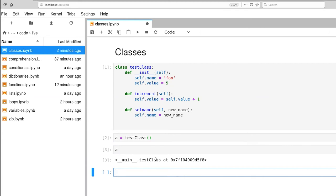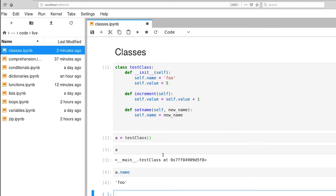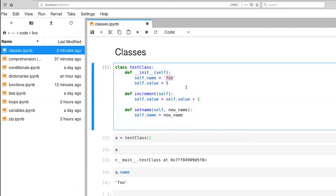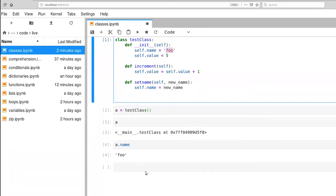We can ask questions about the state of its individual variables, a dot name. If I execute that, it gives me my foo, which was initialized here in the constructor. And likewise, I can ask what the value is.